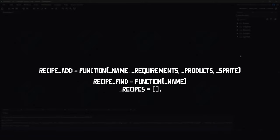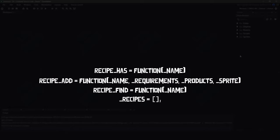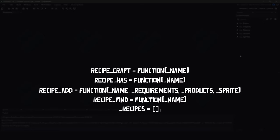We'll also have a recipe add function that takes the name, the requirements, and the product, as well as the sprite to show on the UI. The requirements and products parameters are going to be arrays, because we want to ensure that recipes can accept one or more requirements and also produce one or more items. We'll also create a recipe has function that accepts a name and returns a boolean value to tell us whether or not we have the requirements for that recipe.